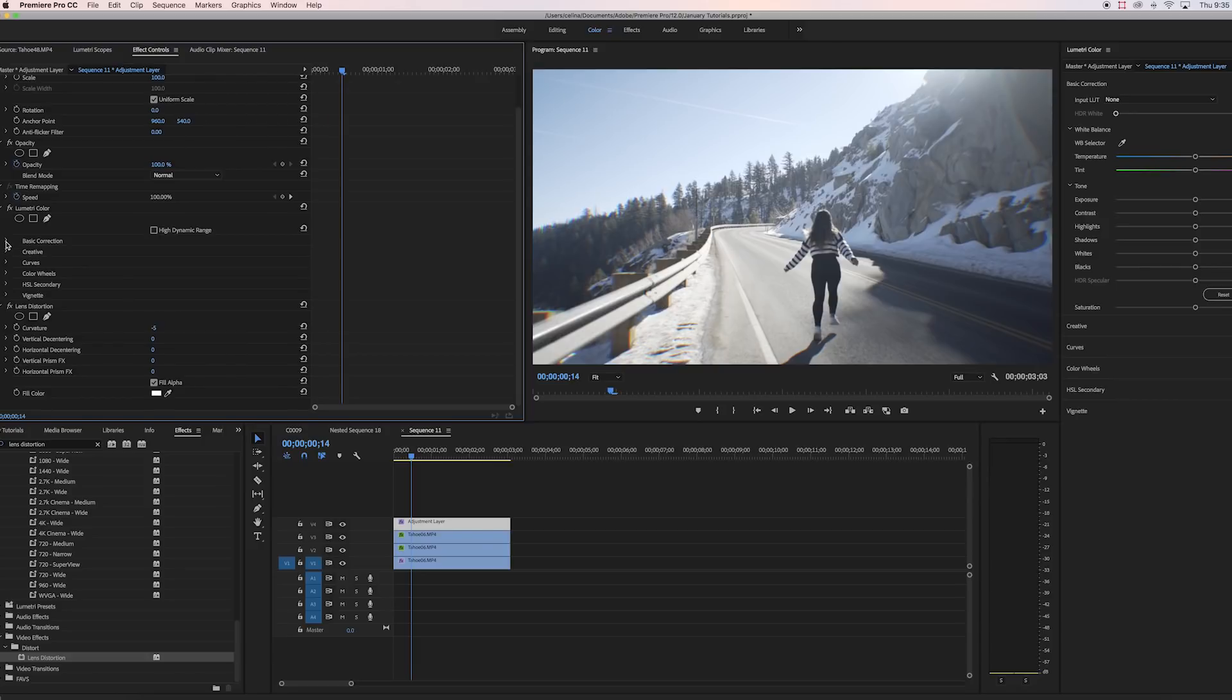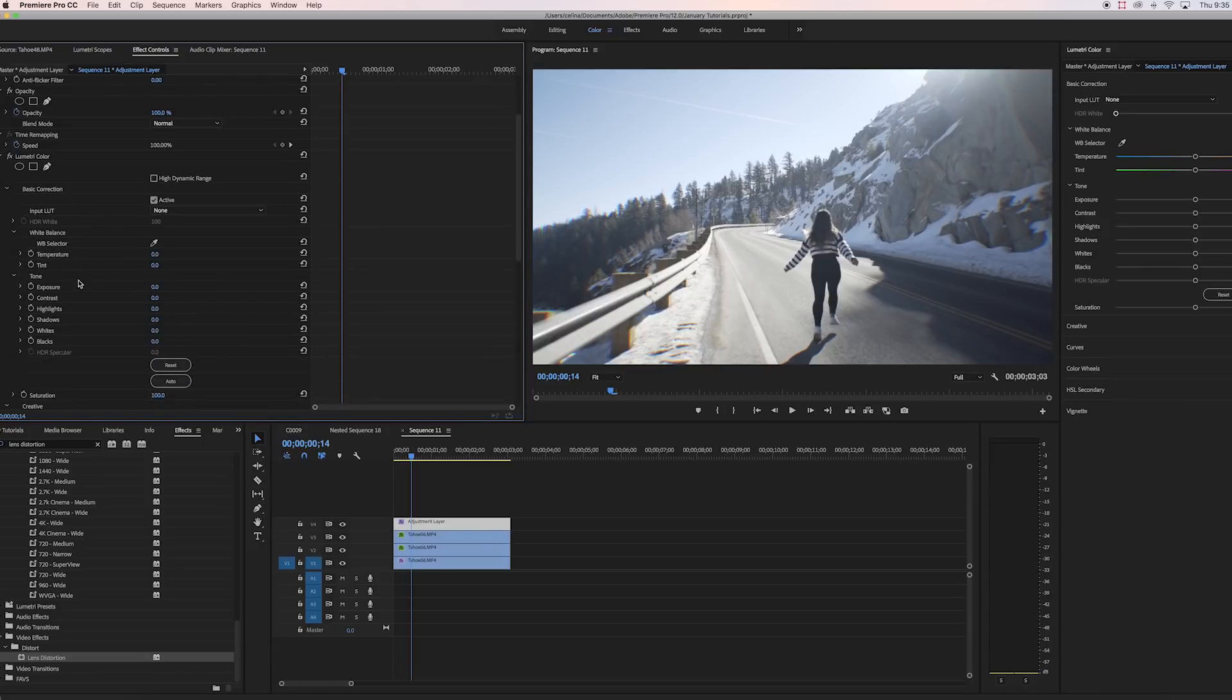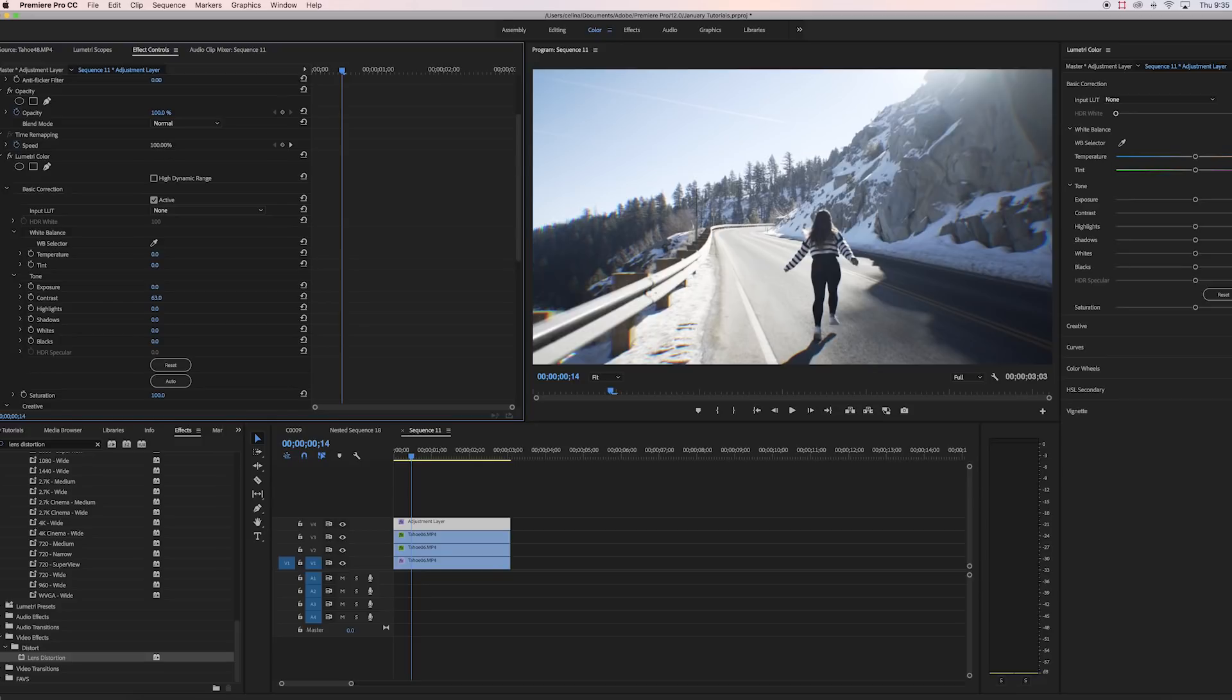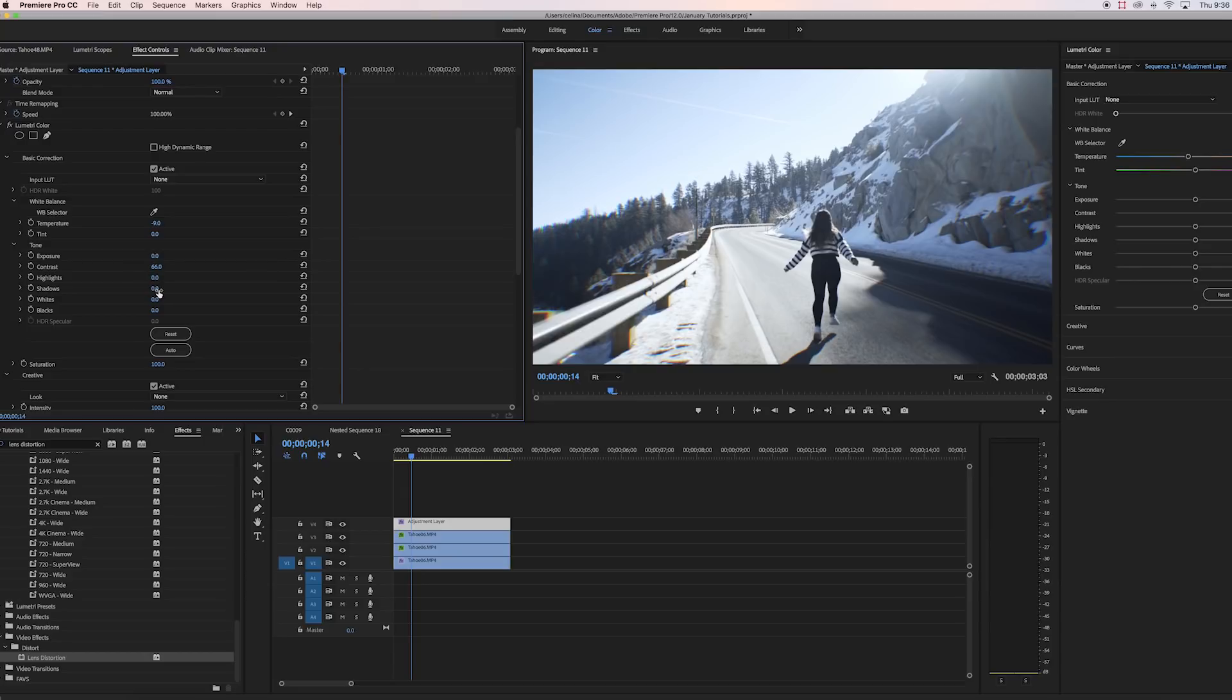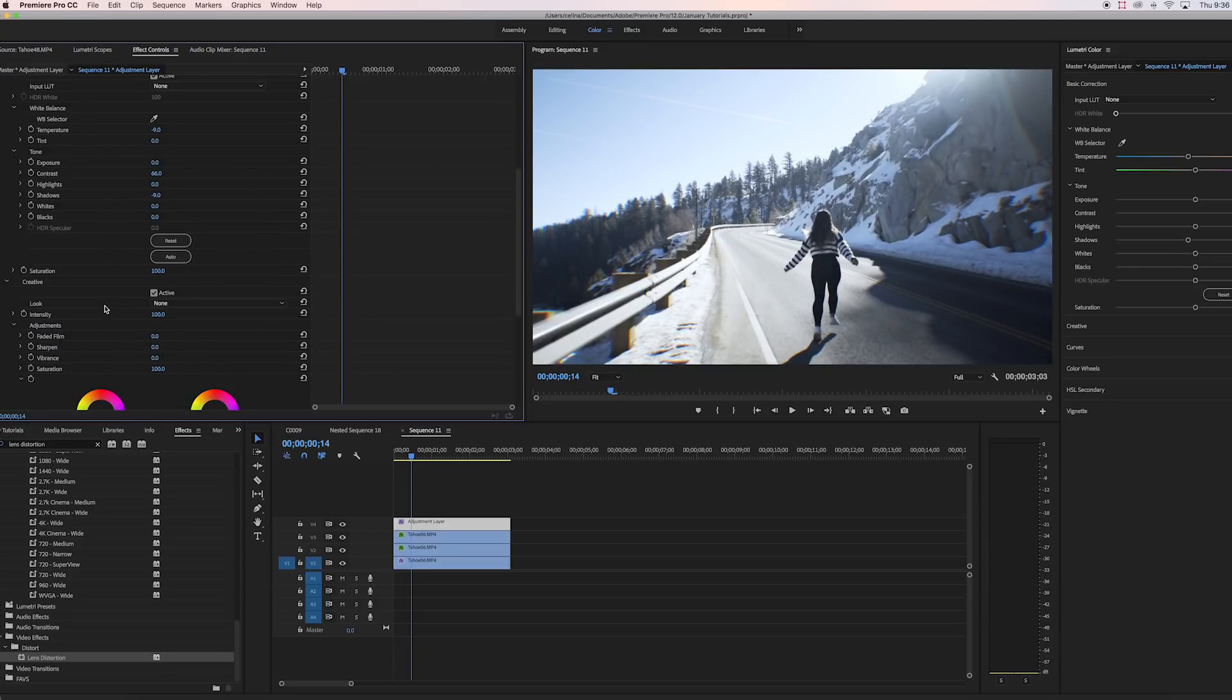Okay, so now let's move on to Lumetri Color. So I noticed that all the Fuji film pictures are very contrasted, so we're gonna bring the contrast to like 66. And I also noticed it's a little bit more blue, so we're gonna change the temperature down to negative nine so it's blue. And then you can also bring the shadows down so you can really make it contrasted, so you're kind of just bringing the darks to be darker.